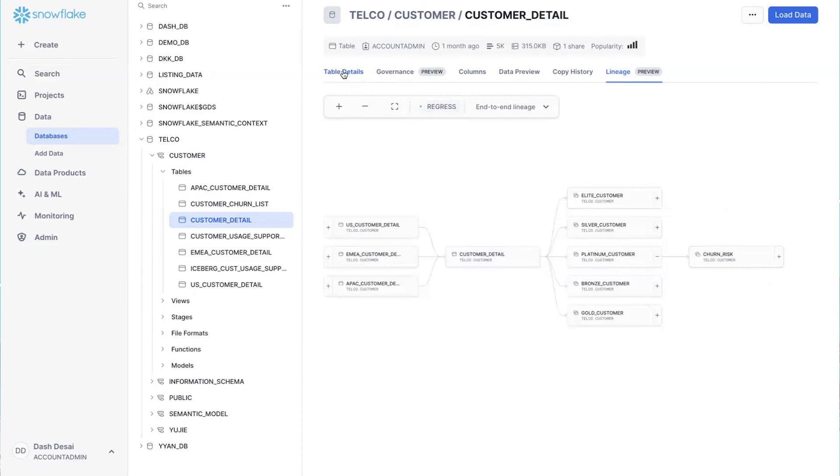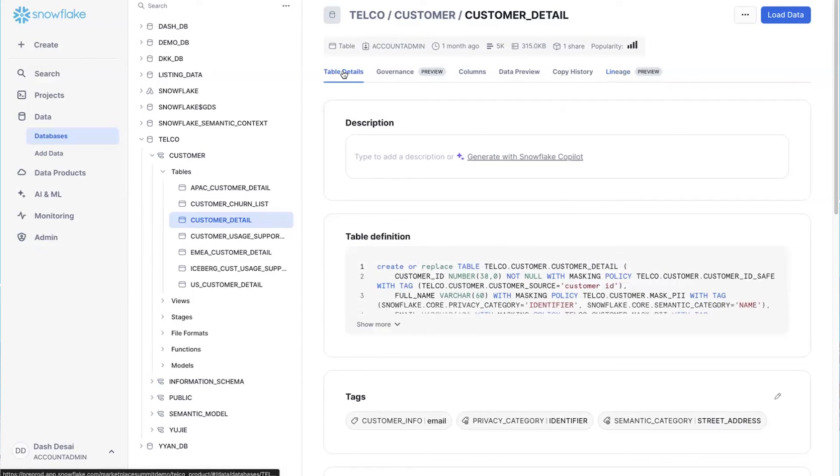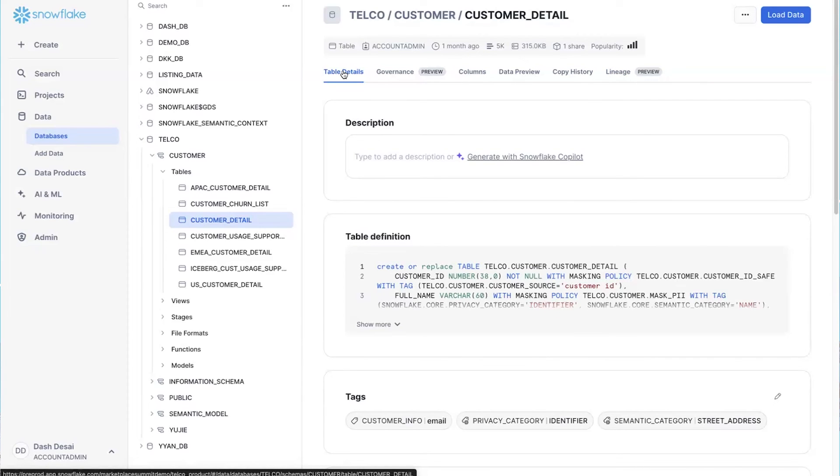With Horizon, we're letting AI help with that. With the AI-powered object descriptions feature, all I have to do is click on this link right here.